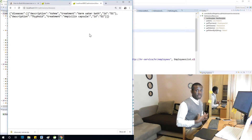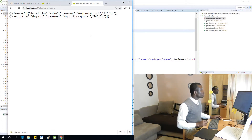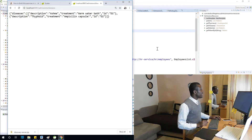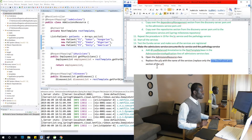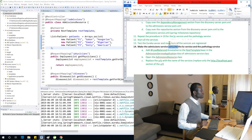We've completed everything for this application. Thumbs up to us — we've finished! Our microservices application is now complete, with the admission service consuming the HR service and pathology service through Eureka service discovery. Thank you.